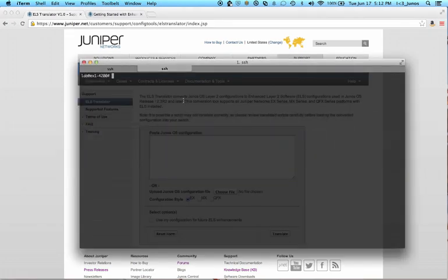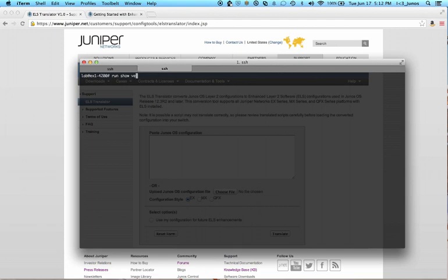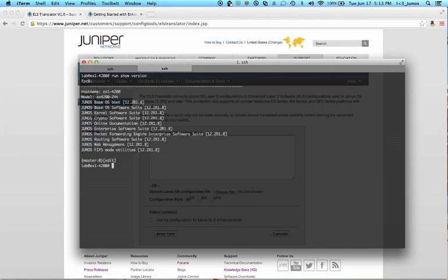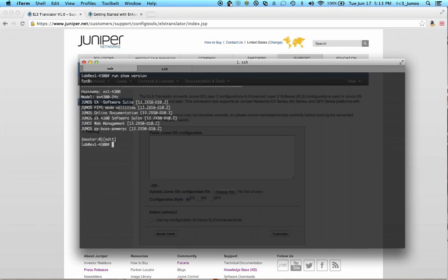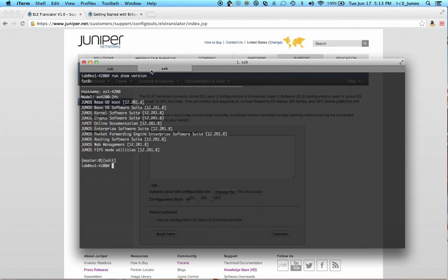In my terminal window, I have two sessions open. One to an EX4200, which uses the older style of code, and my EX4200 is running 12.2. I also have a session open to an EX4300. My EX4300 is running code 13.2x50. So the idea here is that I am migrating from my EX4200 to an EX4300, and I need to update my code to match the ELS style of code.